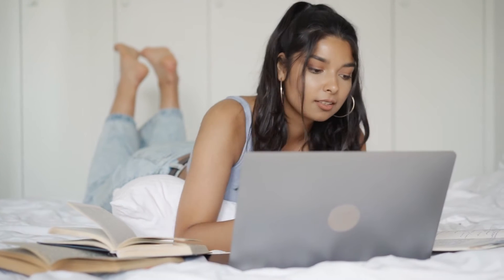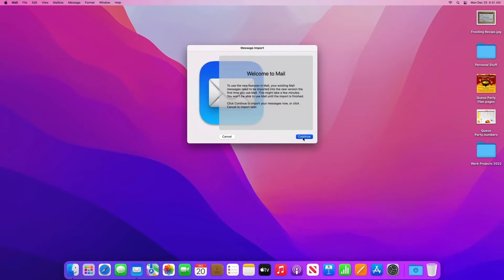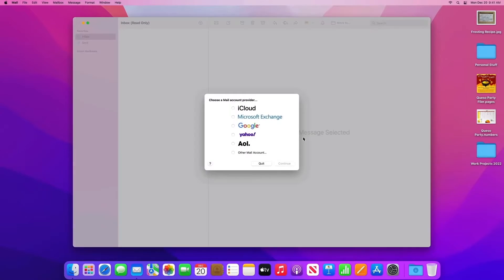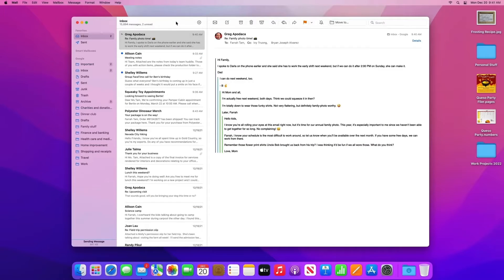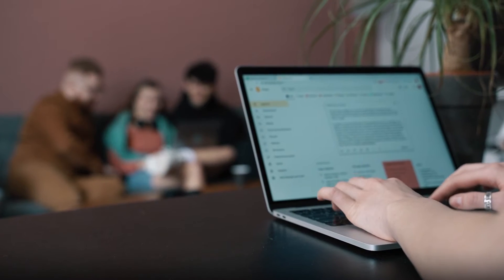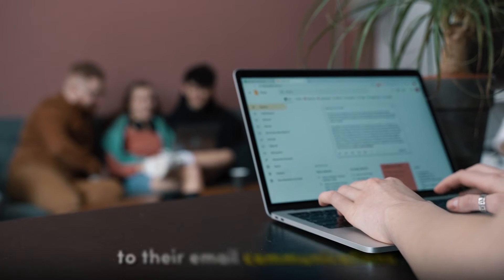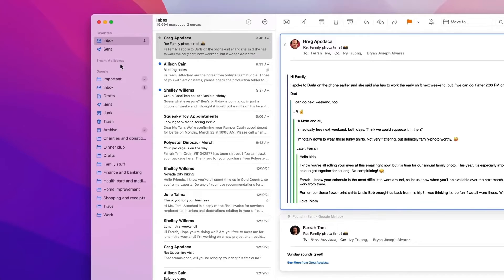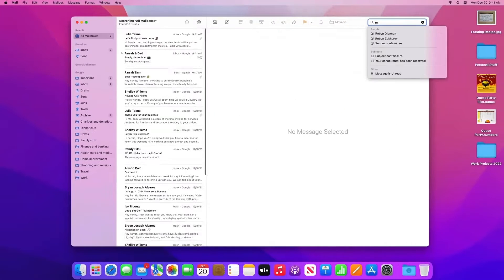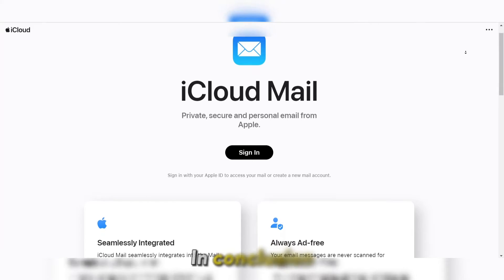iCloud Mail allows users to create email aliases and send emails from a custom domain, adding a touch of personalization to their email communications. This feature can be particularly useful for individuals who want to maintain multiple email addresses for different purposes while managing them all within the iCloud Mail interface.